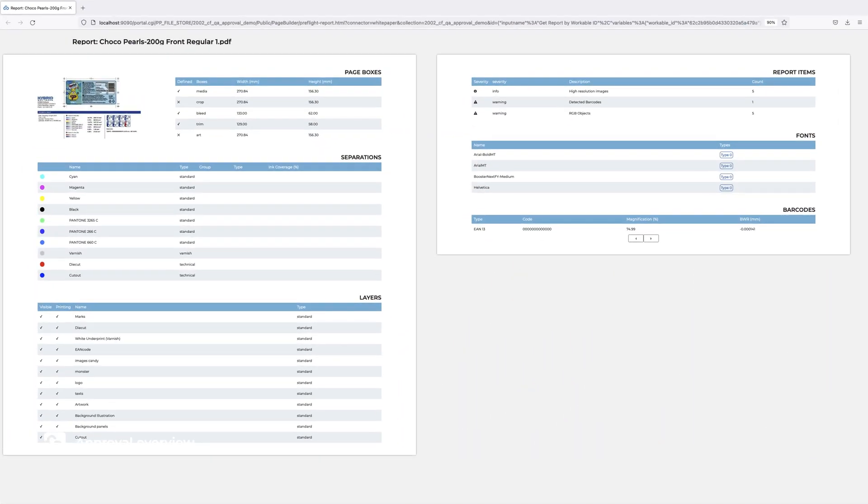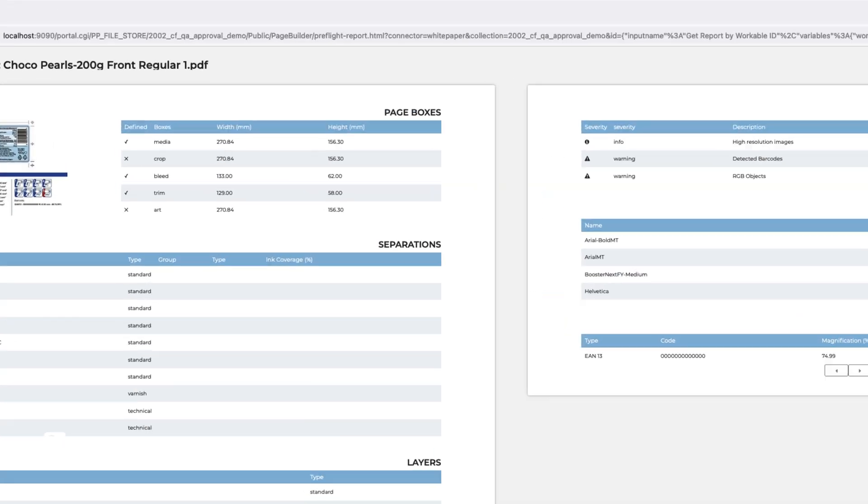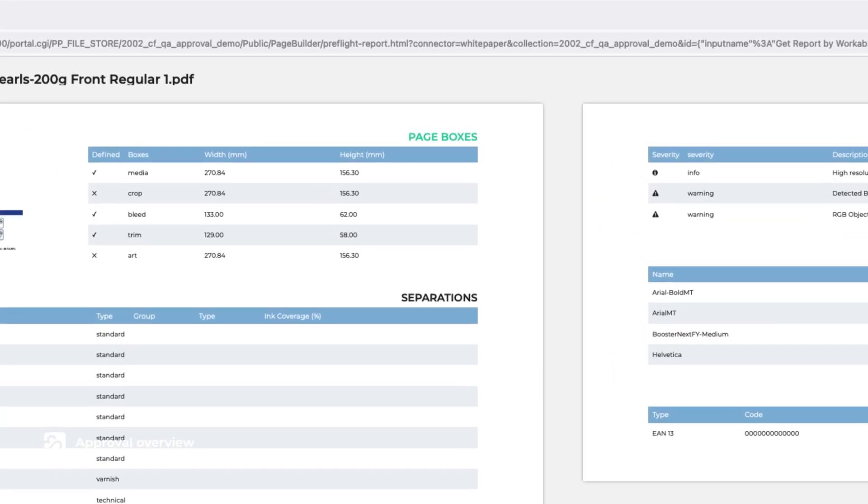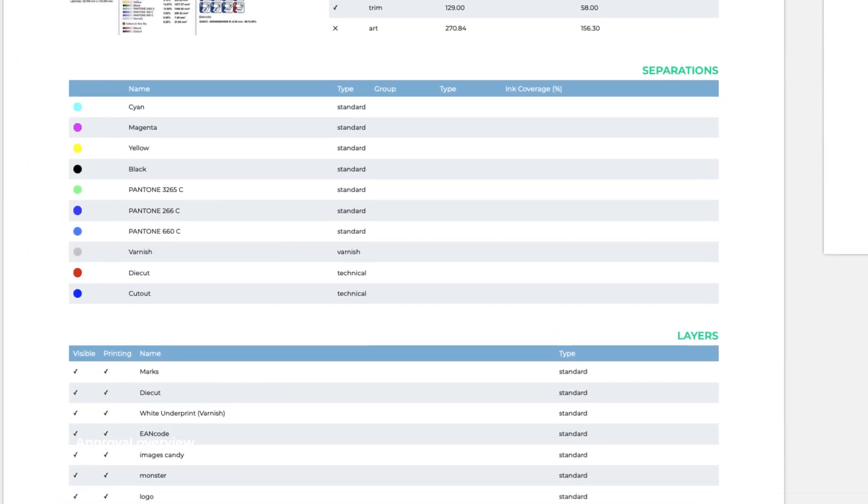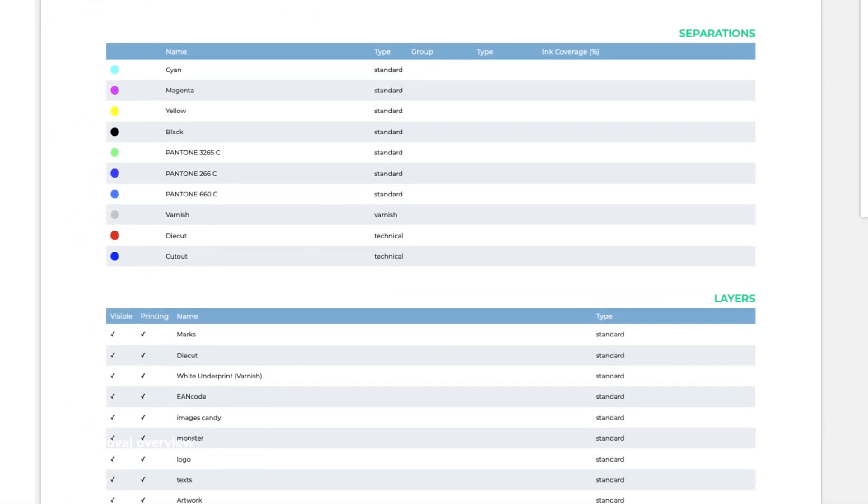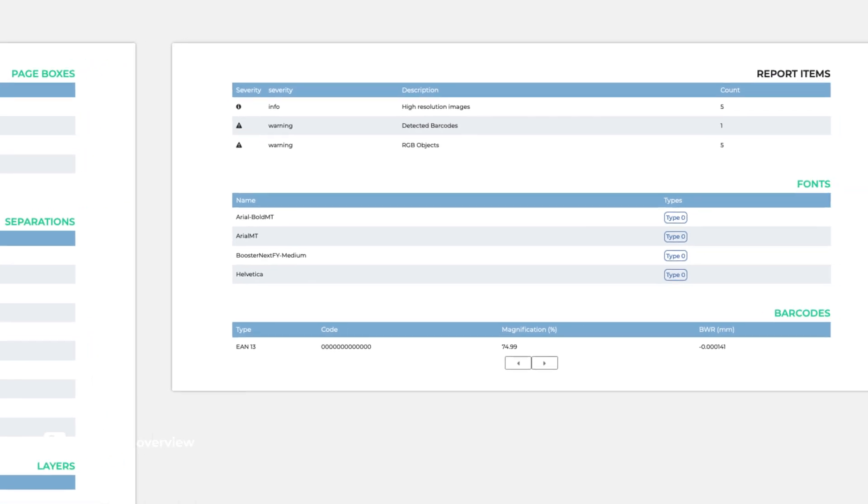Here, all relevant information is clearly displayed, including technical details of the page boxes' dimensions, separations, layers, fonts, and barcodes.